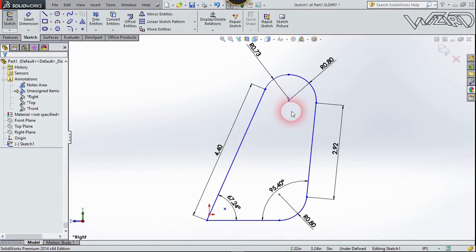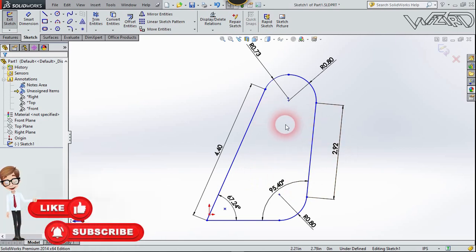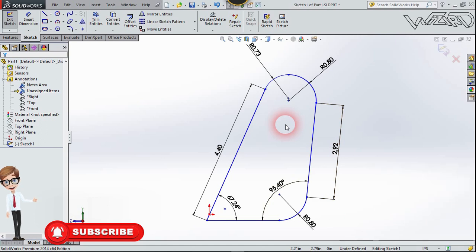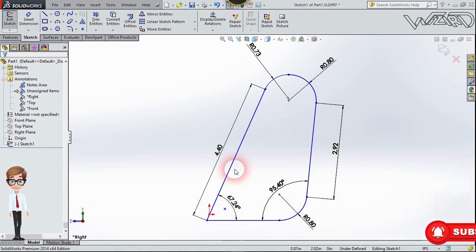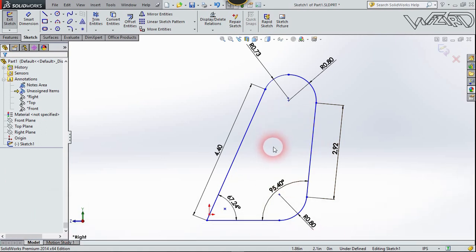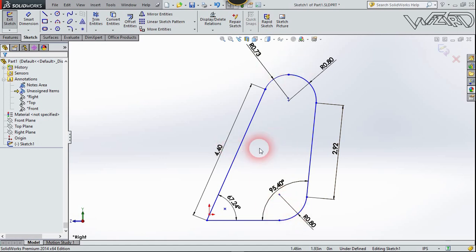First, draw this 2D sketch on the right plane. I already put the dimension on it — you can use it if you want to. I'm not going to show the 2D sketch process because it's quite boring. You can do it yourself; it's quite easy. I just use the line, circle, and fillet tool. So now let's exit the sketch.